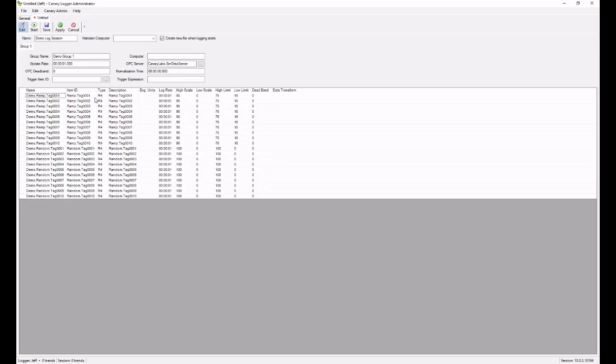At any point, if I want to change the tag name, I can double click and edit the tag name accordingly. When I've made all of my changes, this can include item IDs, descriptions, my default high and low scales, my default high and low limits,